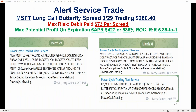Here's an example of a Microsoft butterfly spread. This was on the 29th of March — it was trading at $280.40 — and we were looking for a directional move targeting up to $290.